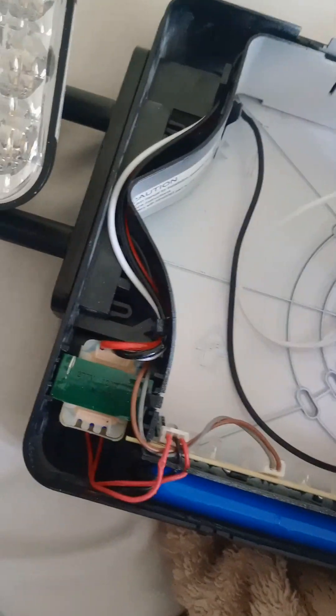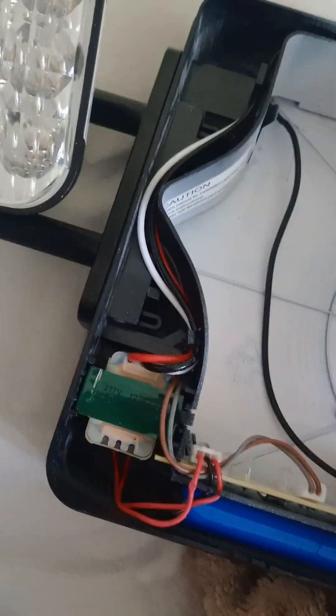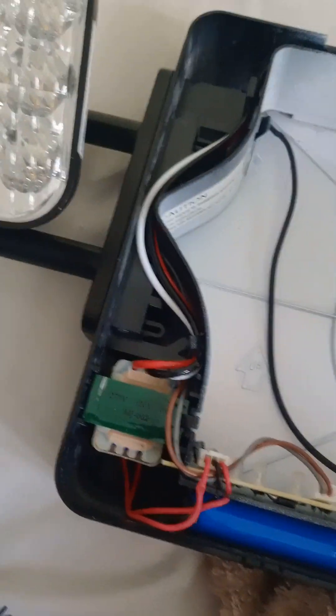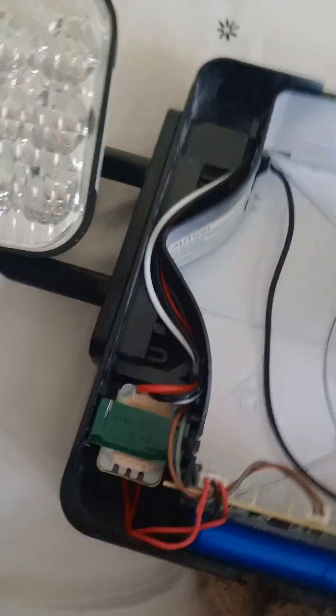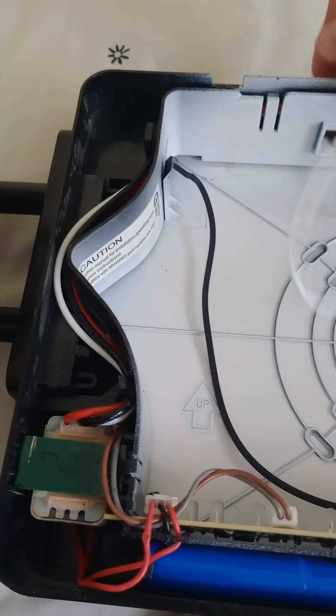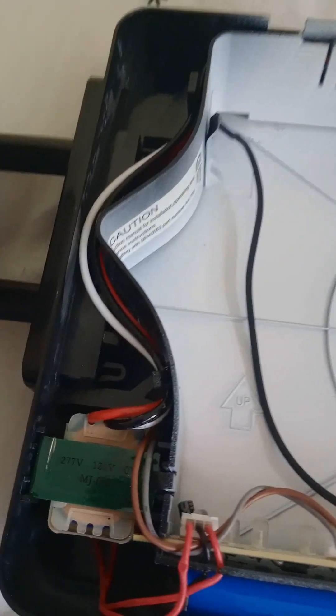go ahead and wire this up. First, push the wires through this hole and make sure to... hold on, it didn't squeeze this one all the way.